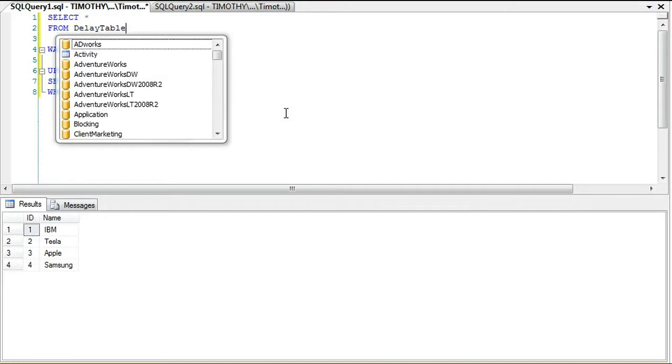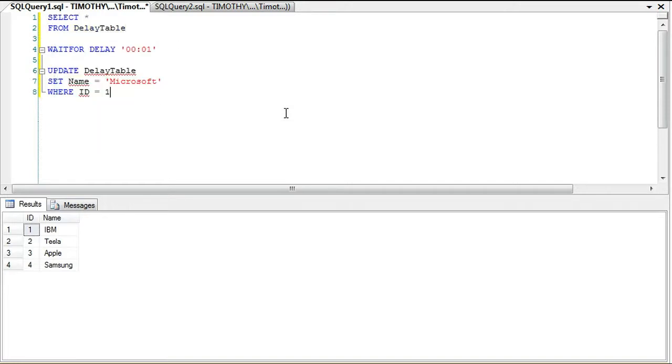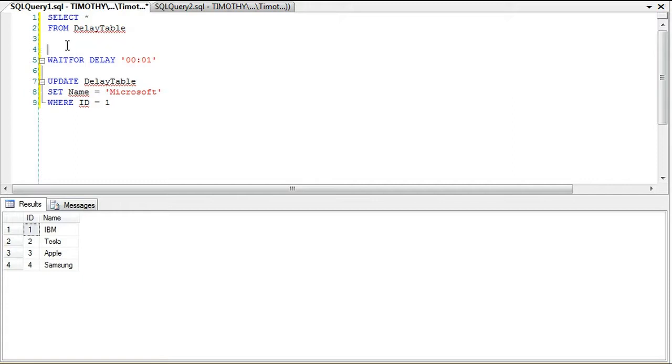You'll notice we're going to wait for the delay for one full minute, and then we're going to update the table.